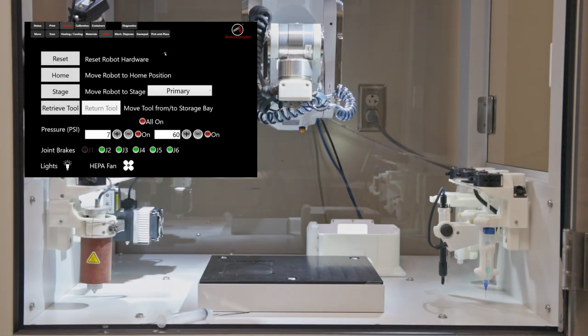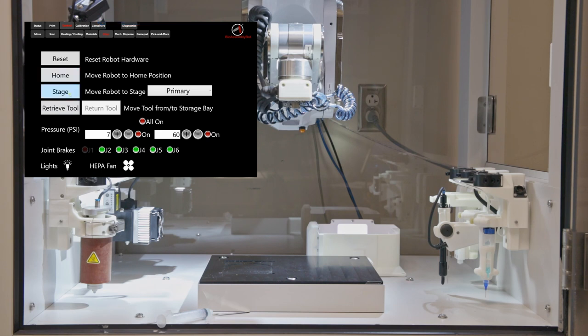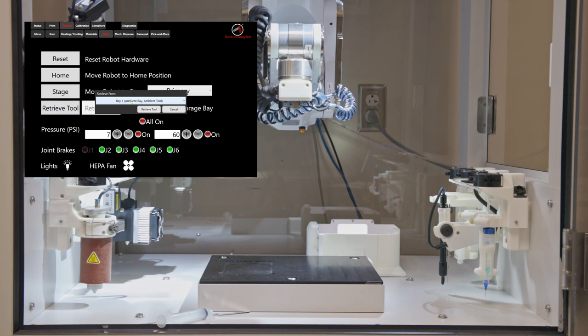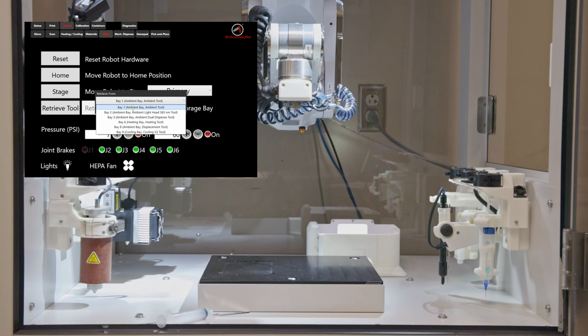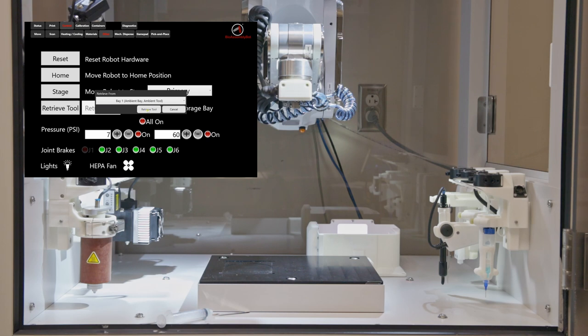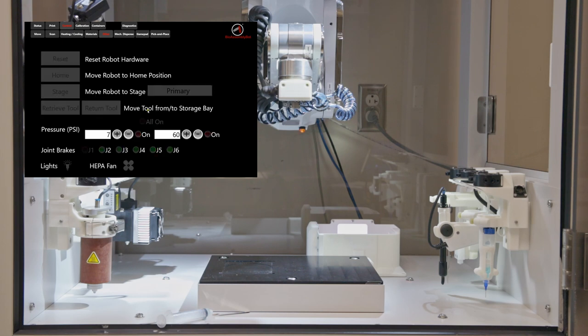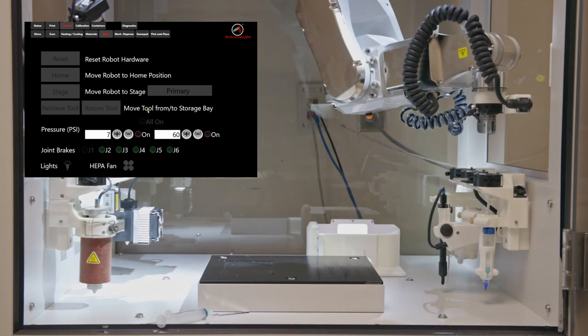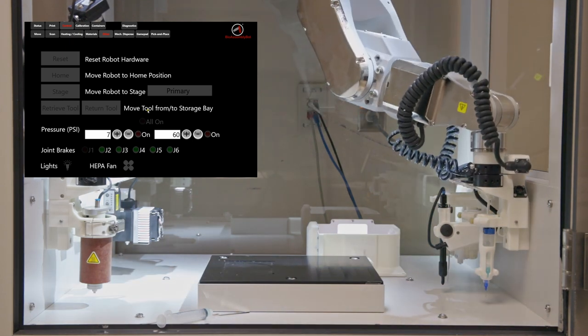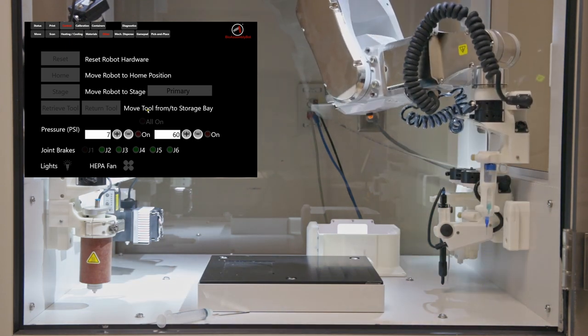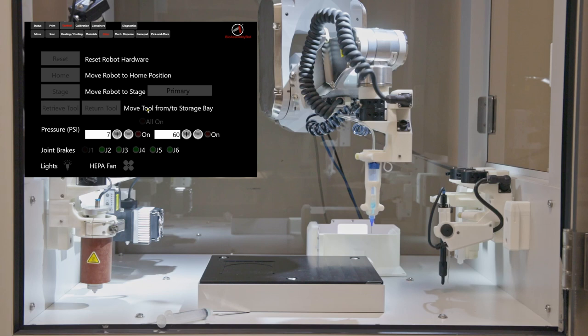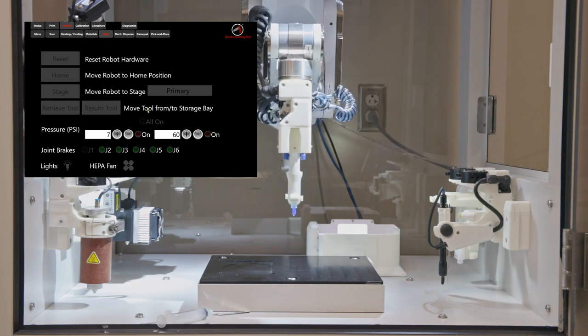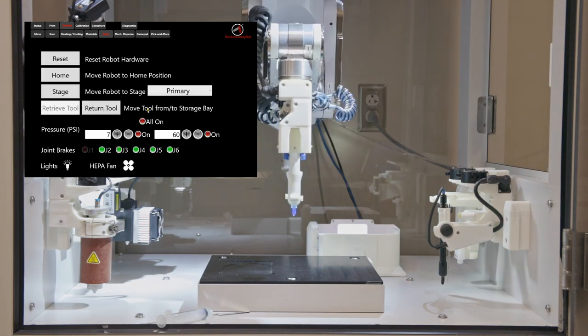To optimize the extrusion pressure, click on control menu and click on other. Now click on retrieve tool. From the dropdown menu, choose the printhead that we want to work with. Now the printhead is picked up and is positioned over the stage.